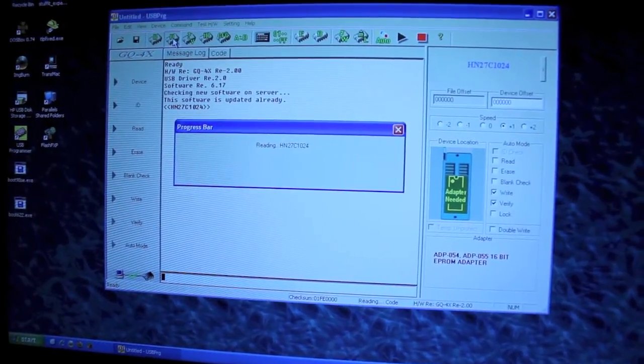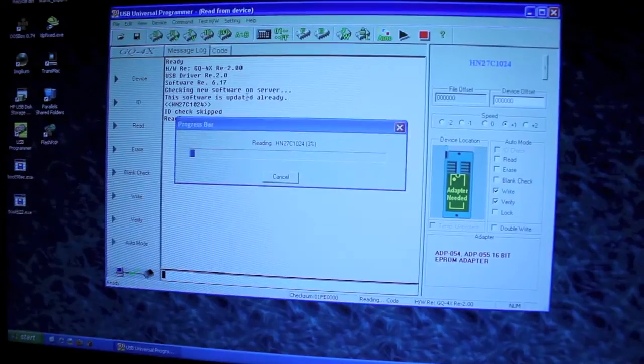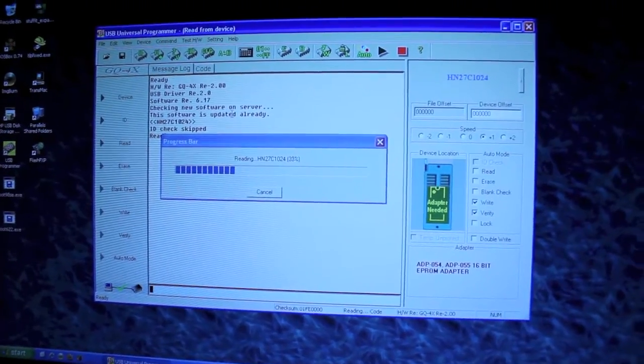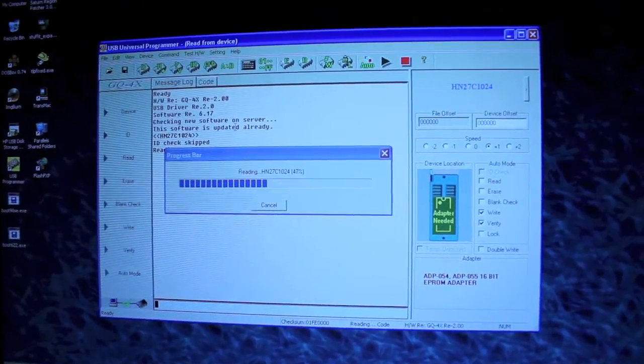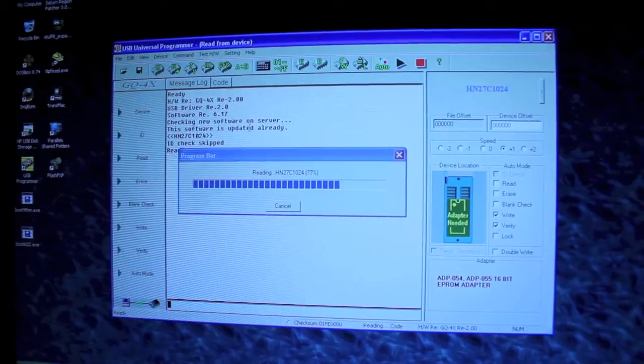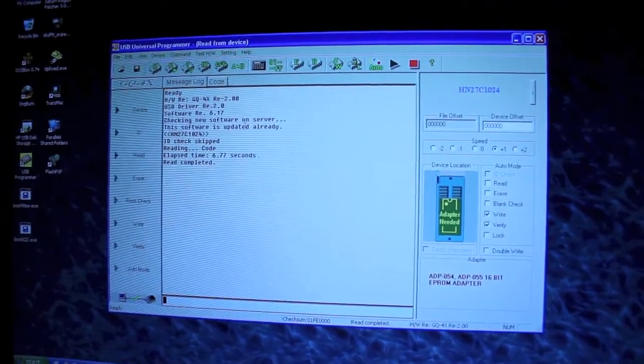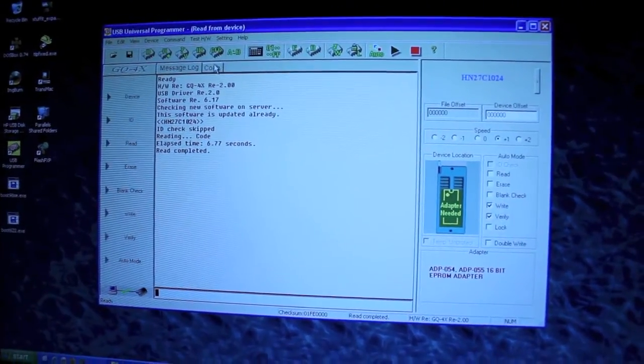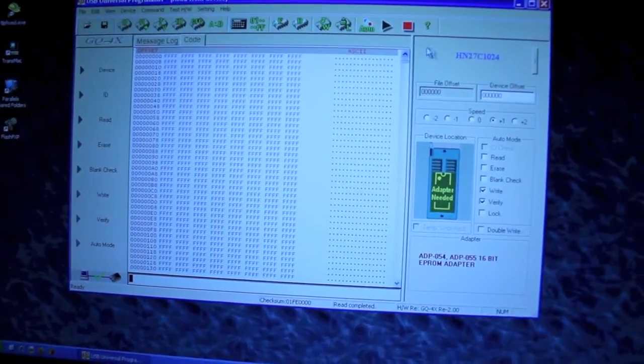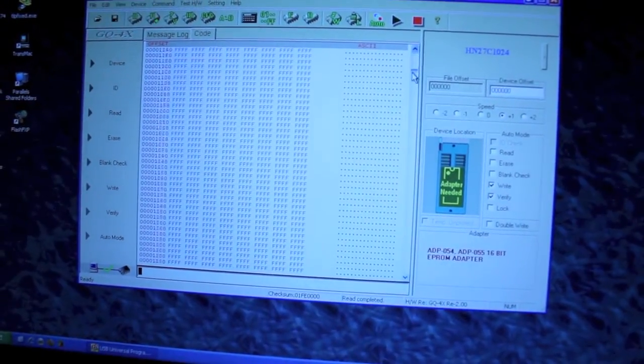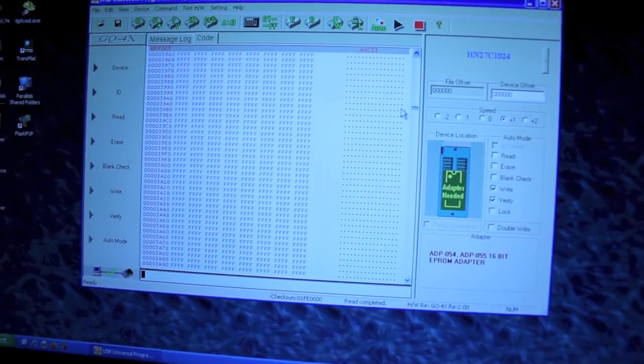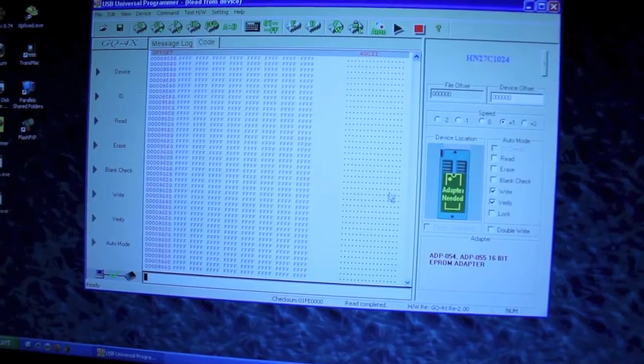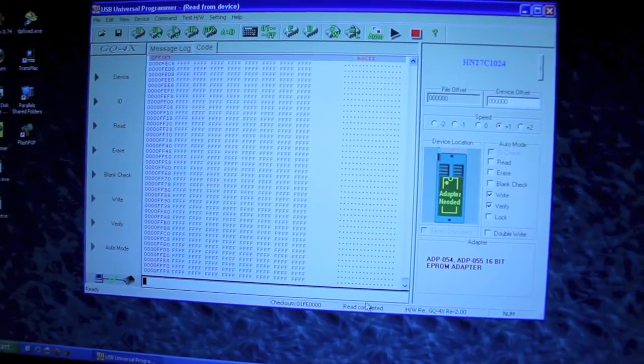Give it a read. Just want to make sure it's blank. We've also got additional power plugged in. Just check through, make sure everything's F for Fred. Looking good.